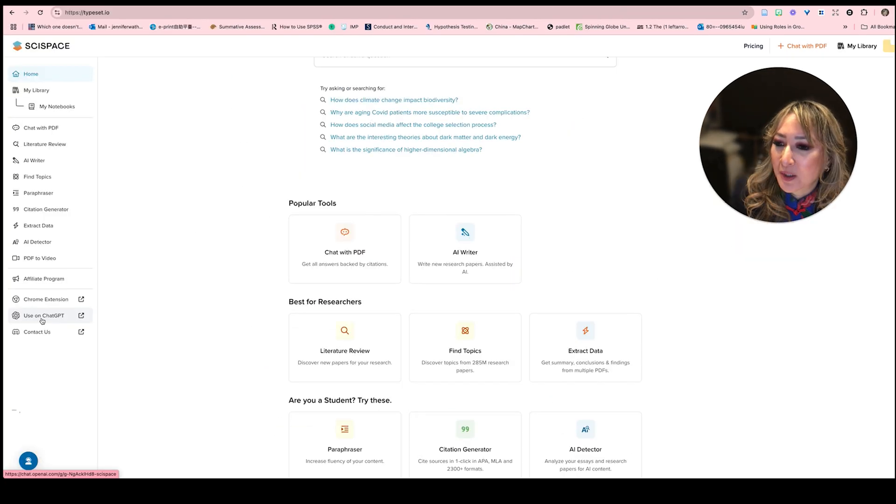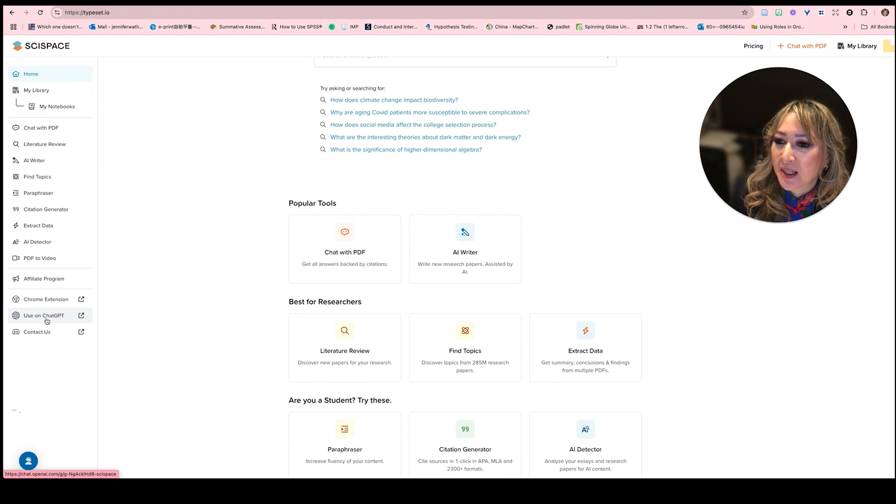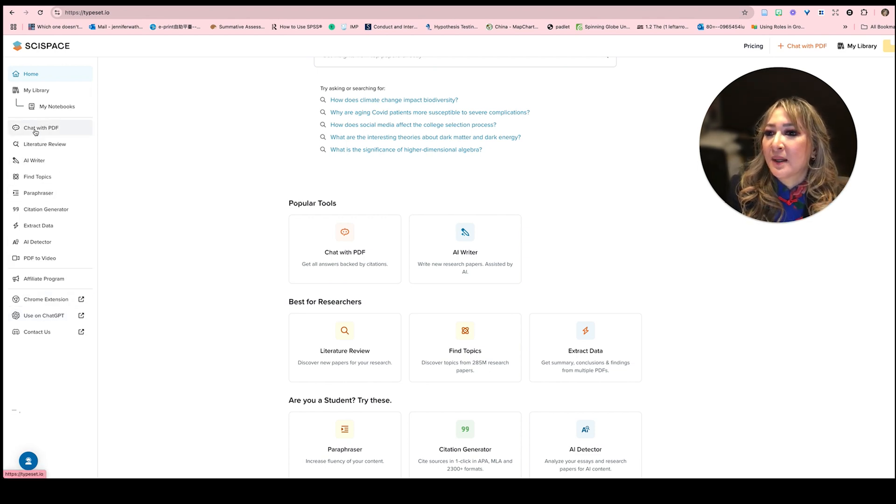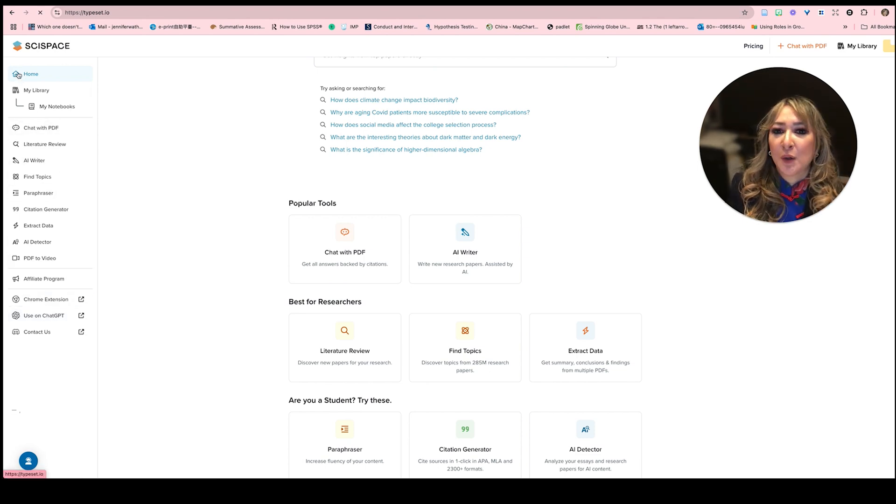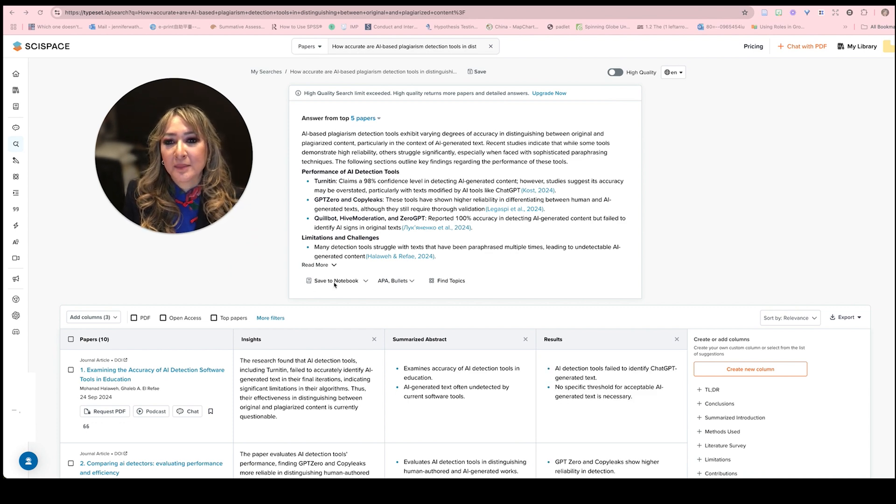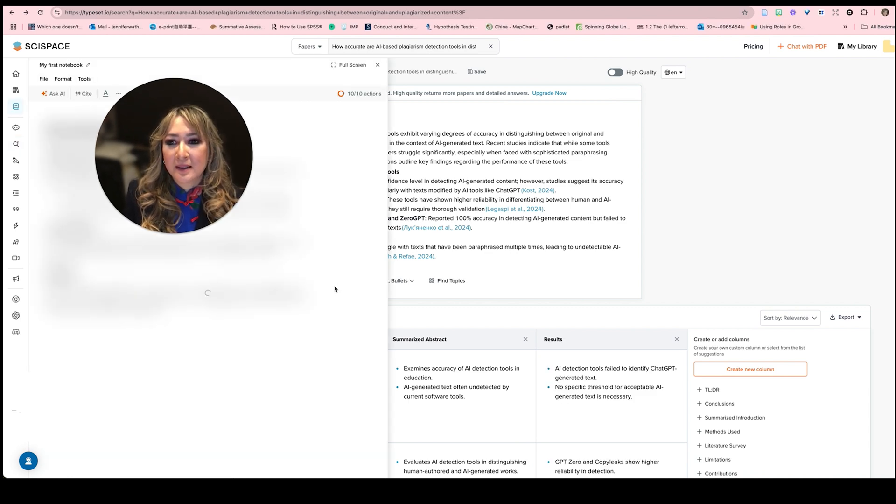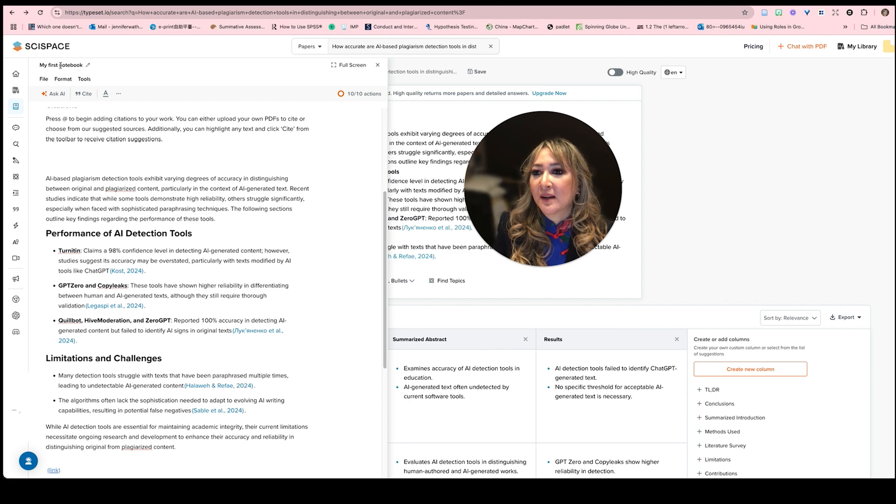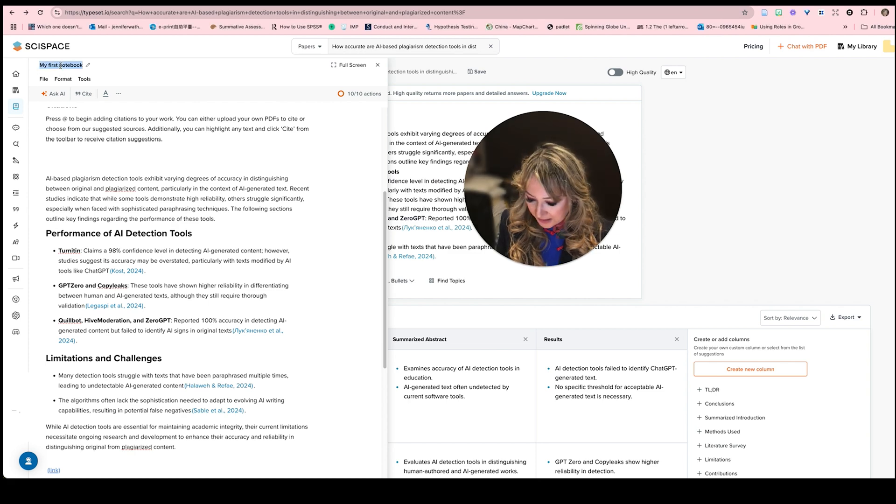Is there anything else we can use? Chat GPT, there's an affiliate program, chat with PDF, home. And if I go back here, I'm going to save this to my notebook. So I'm going to save it, let me move myself over. And this is to do with AI detectors.